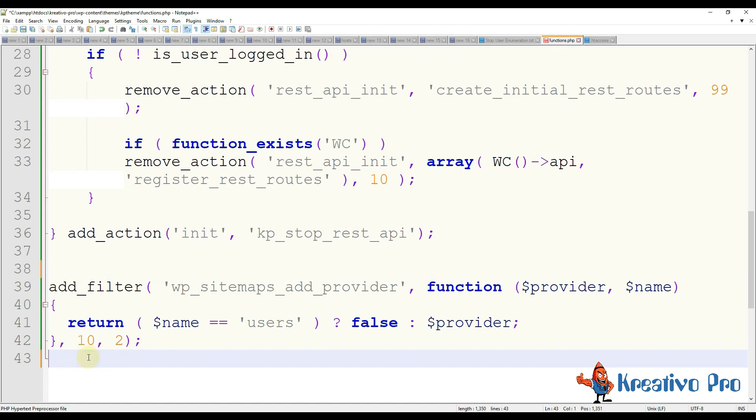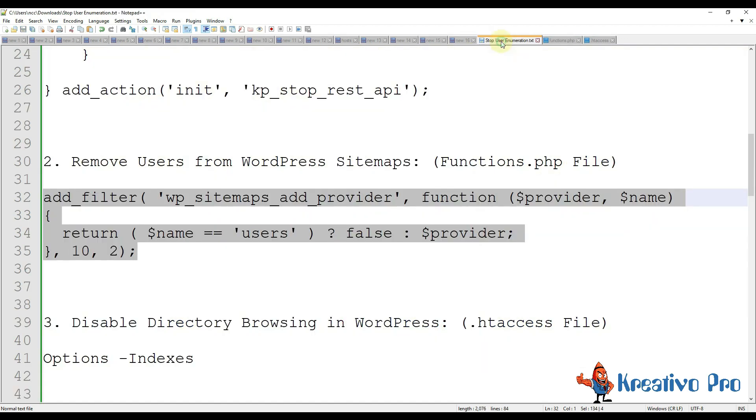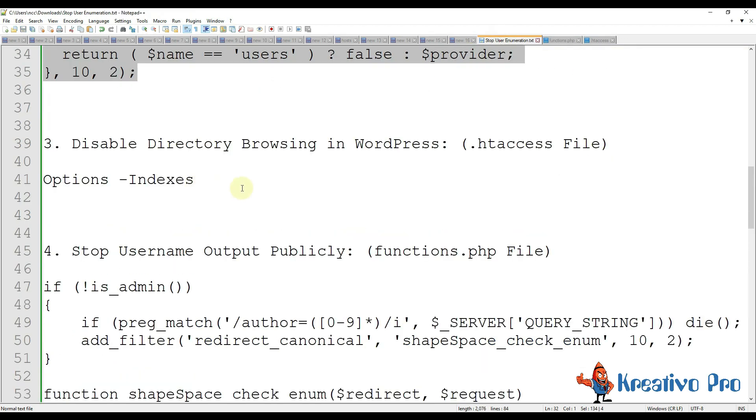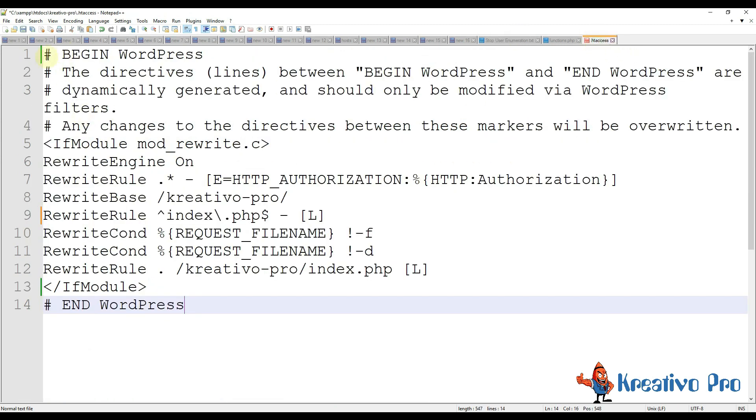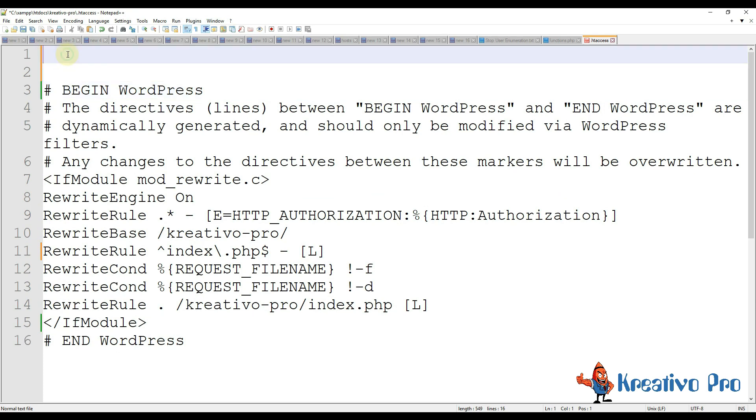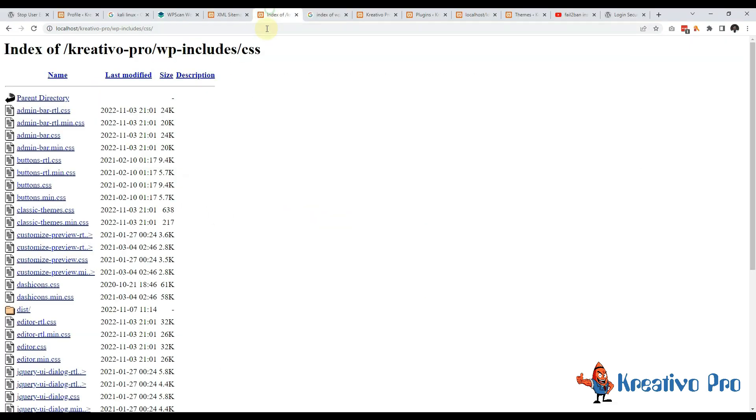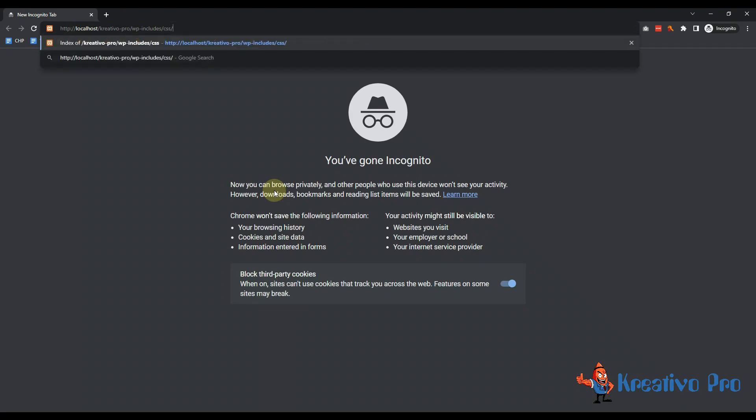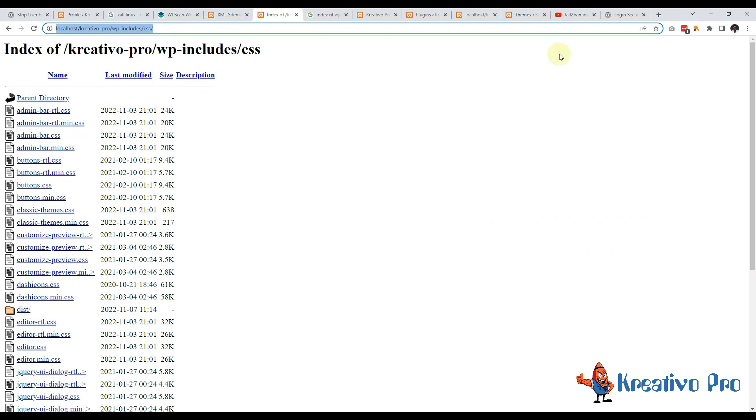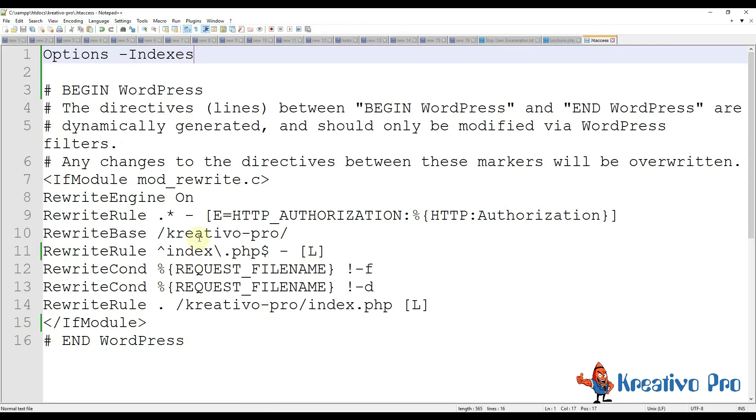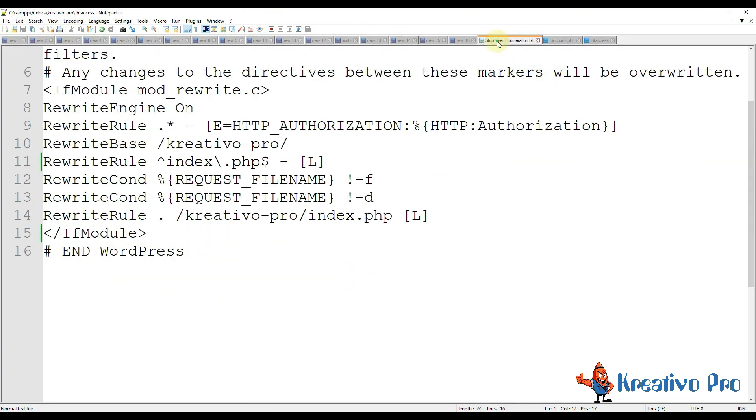Next we need to disable directory browsing in WordPress. This code will go in .htaccess file. Let's copy the code and add it at the start of the file. I am saving this file. By using this now no one can see our folders, they are not public now.